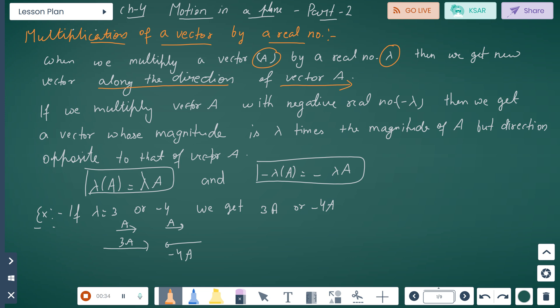If we multiply vector A with a negative real number, suppose minus lambda, then we get a vector whose magnitude is lambda times the magnitude of A, but opposite to vector A — it will be in the opposite direction. So lambda A equals lambda A, and minus lambda times A equals minus lambda A.